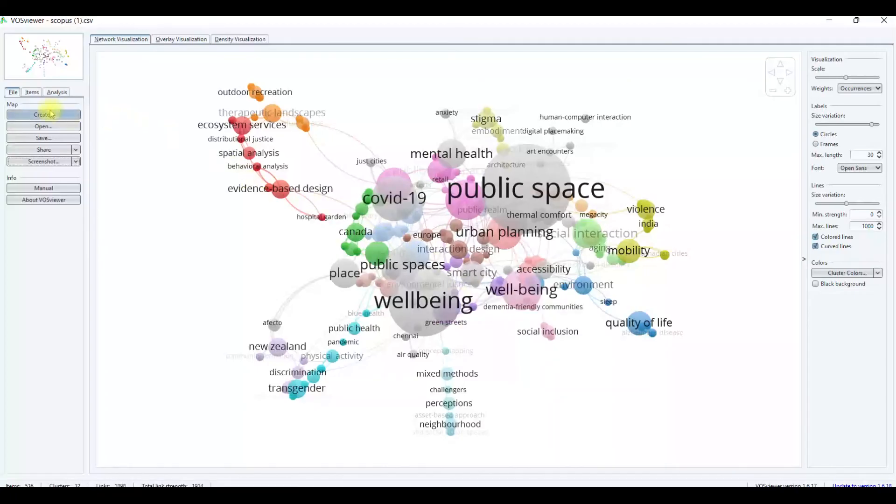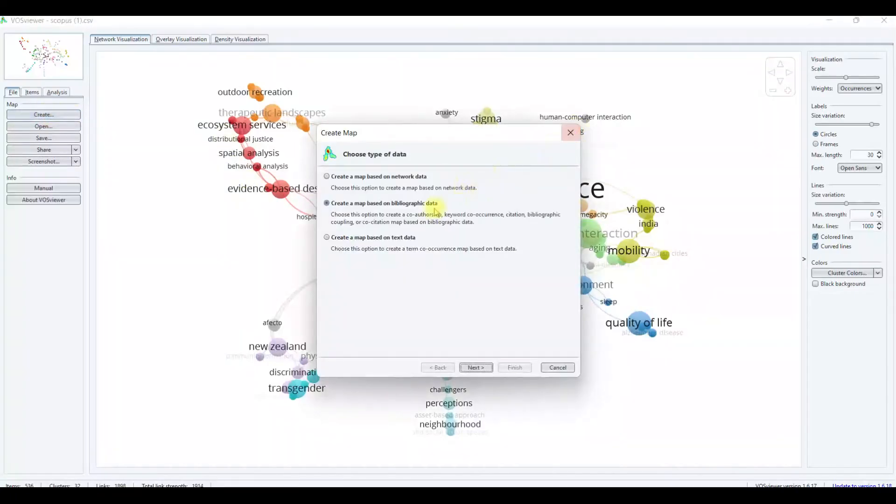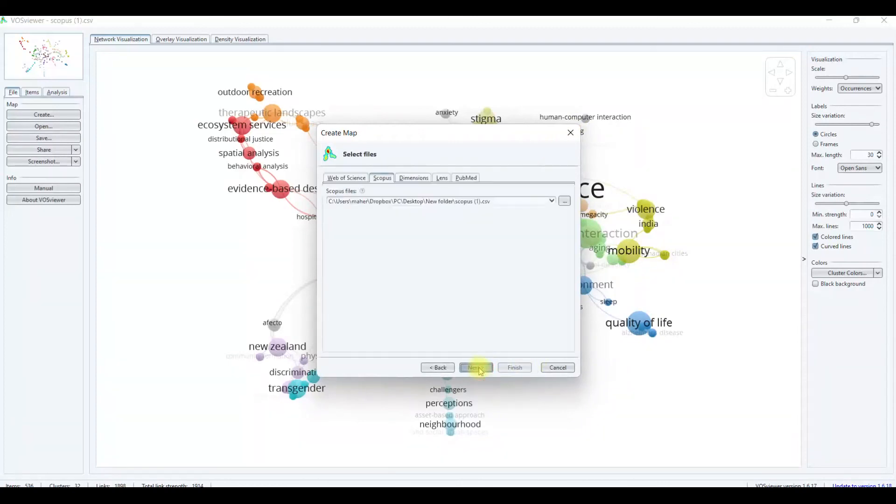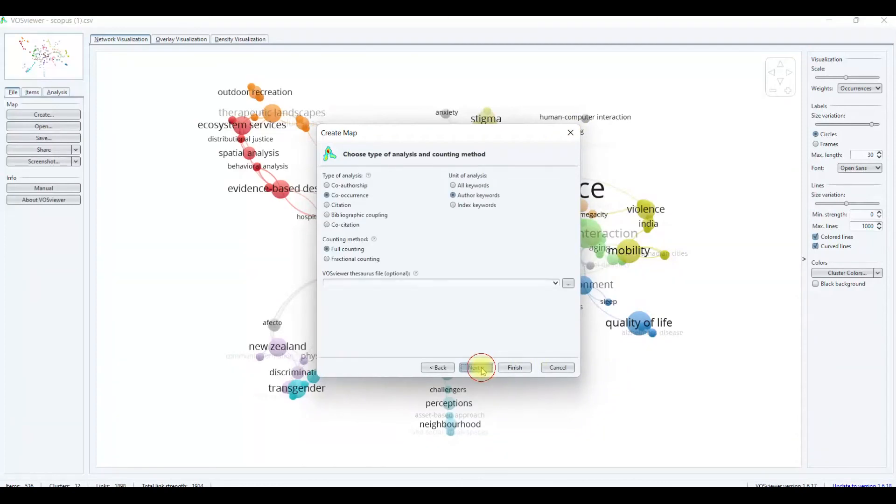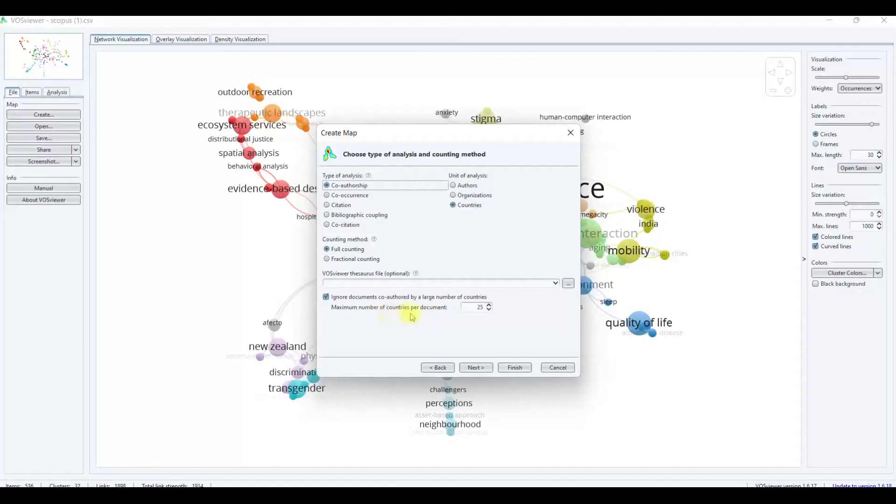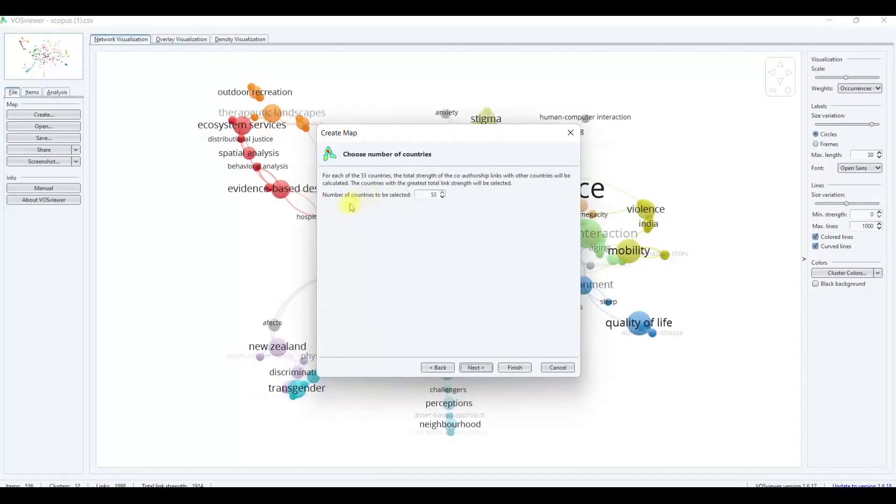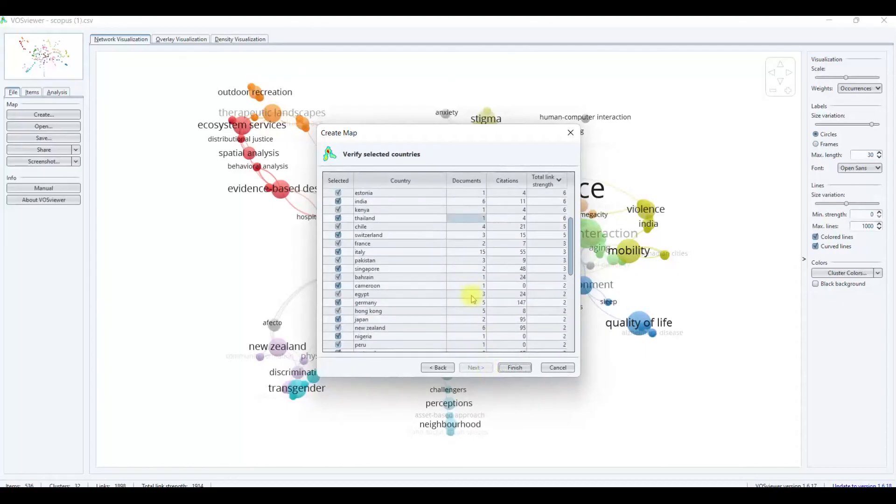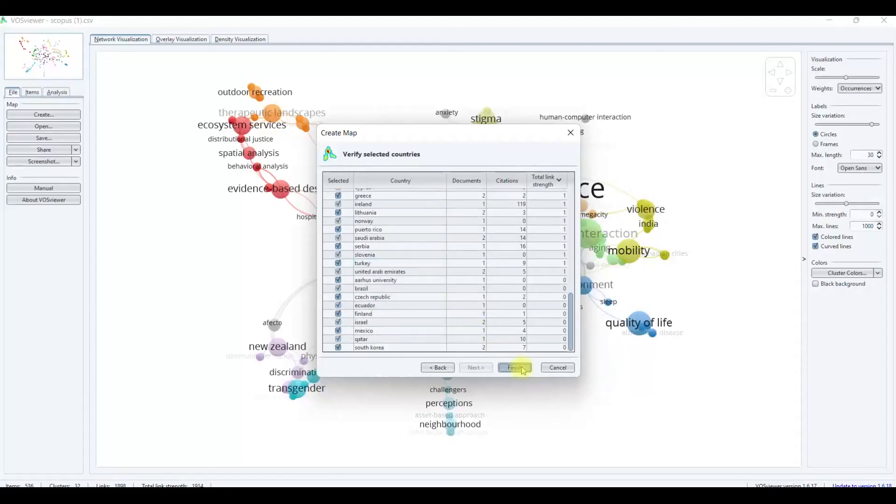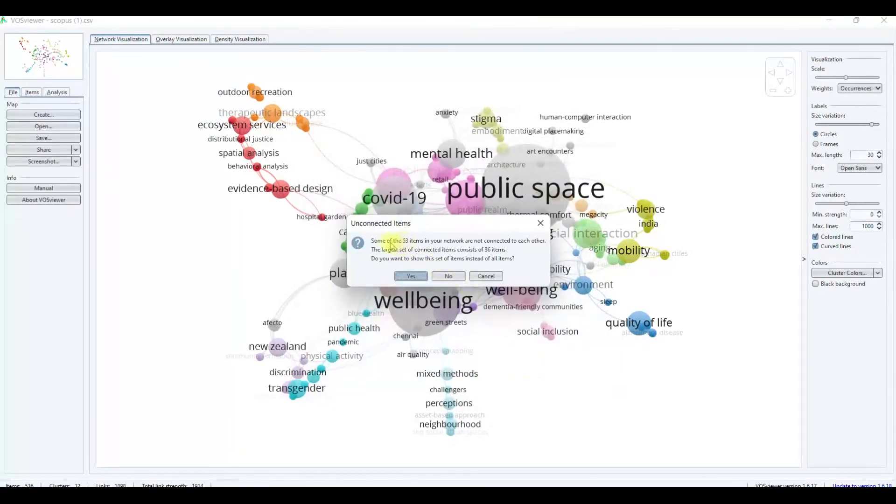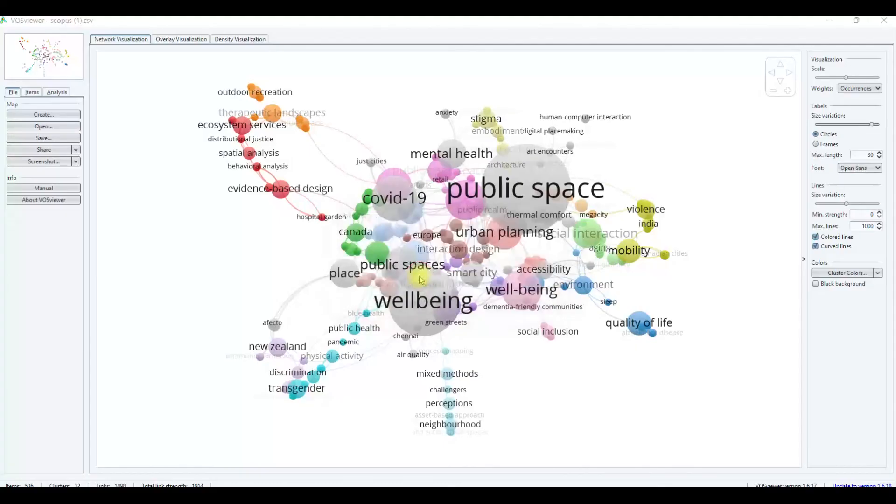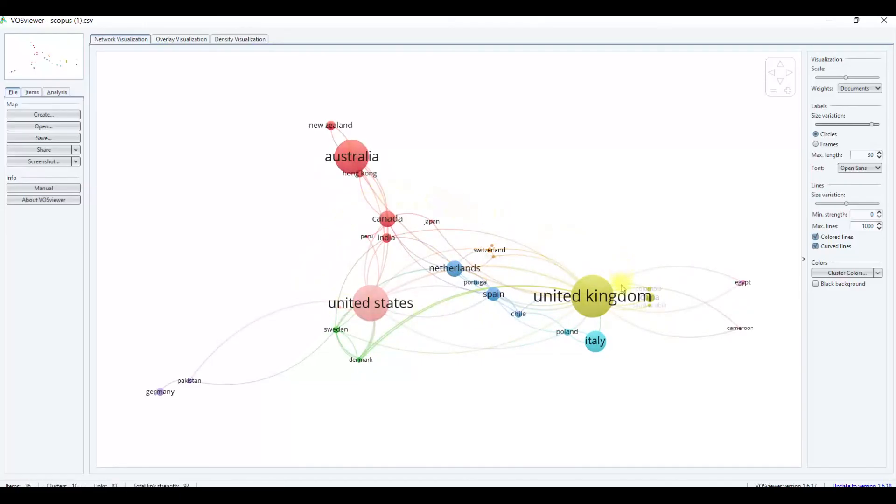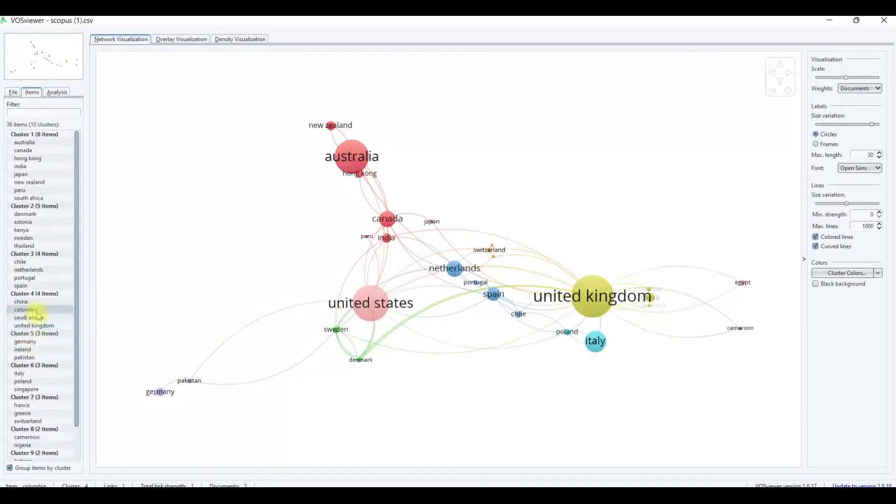For another thing, I will share how to search for your country. For example, just click search, next. Then co-authorship, just countries. This is the minimum numbers of countries per document. Then you can set up here. Just click next. This is the threshold, the number of countries to be selected. Then click next. This shows the countries that were selected. Just click finish. This shows unconnected items. You need to click yes. This will show the number of countries that we can see here.